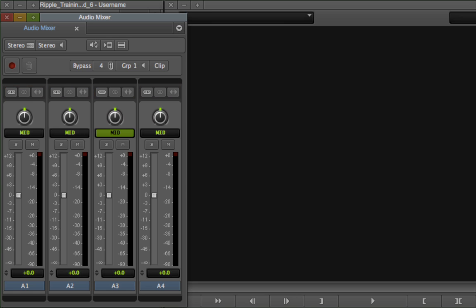While you can have up to 24 audio tracks in a sequence, you can display only 4, 8, or 16 mix panes by clicking the number of mix panes button near the top of the window.